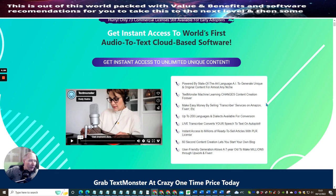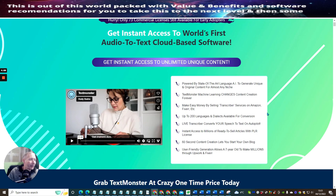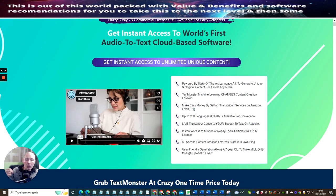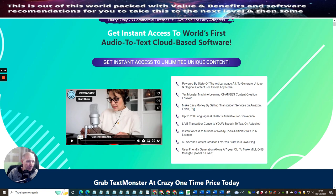Text Monster machine learning changes content creation forever. Make easy money by selling transcriber services on Amazon, Fiverr, etc. This is what I've just pointed out to you. There are other things that you can do with this. This is only just sort of one angle of what I was explaining to you, which I think would be very beneficial if you pick this up. Up to 200 languages and dialects available for conversion.